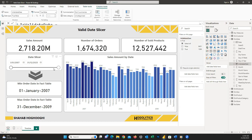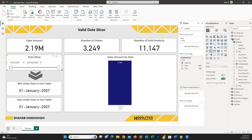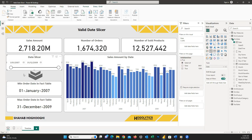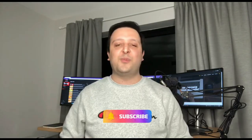You can see now the date range on the slicer shows only the valid date range. If you enjoyed this cool tip, don't forget to like and share this video, and subscribe to the channel to get notifications for the new upcoming videos. Have a good day, all Power BI lovers.